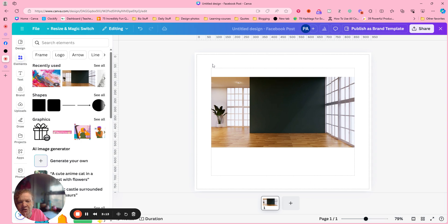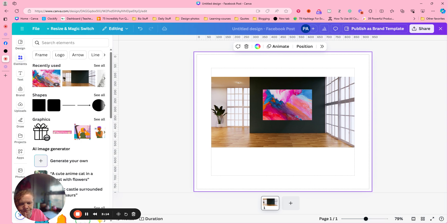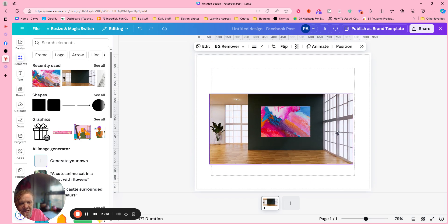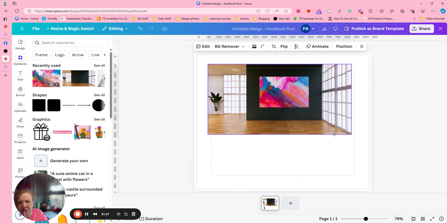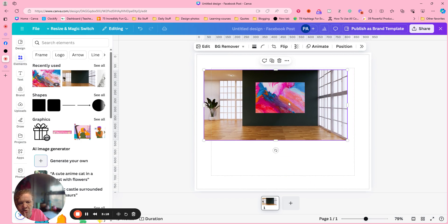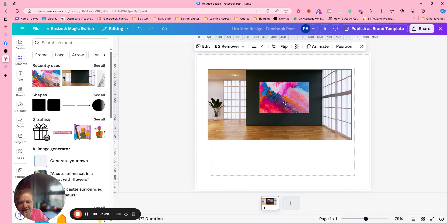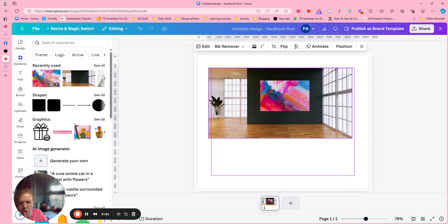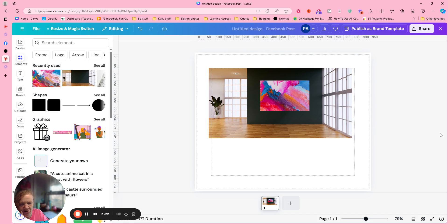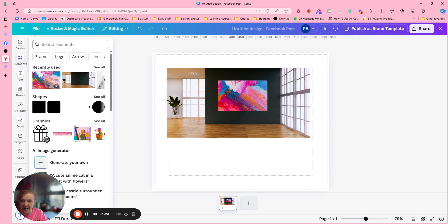So now this is an image. The whole thing is an image now. One image. Okay. Let's see. Let me see if I can add a couch.